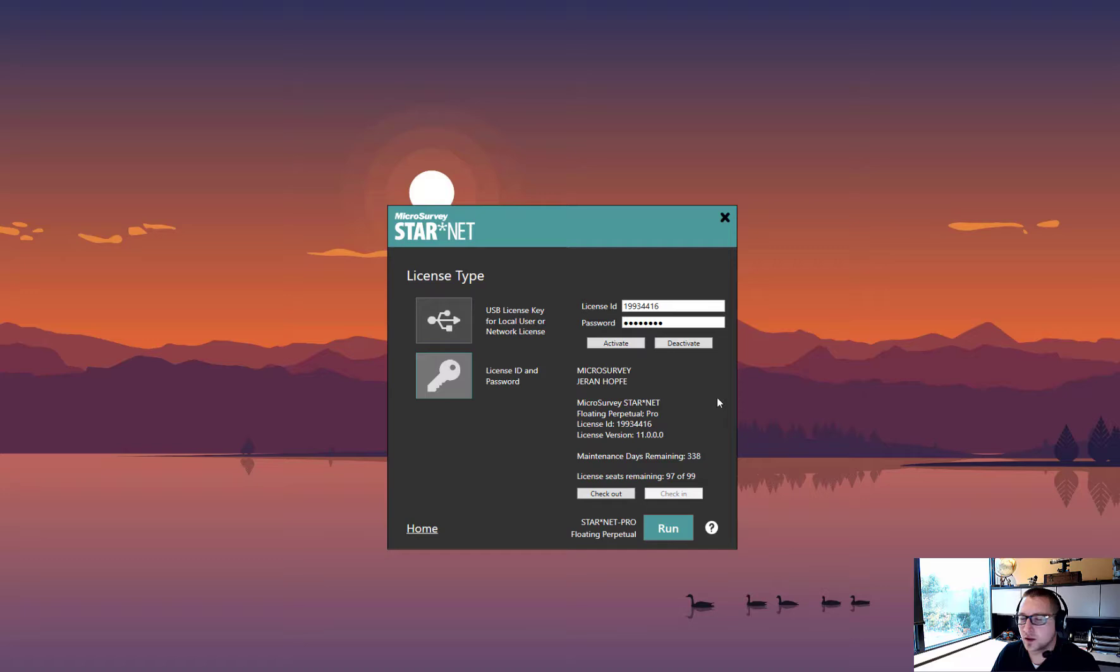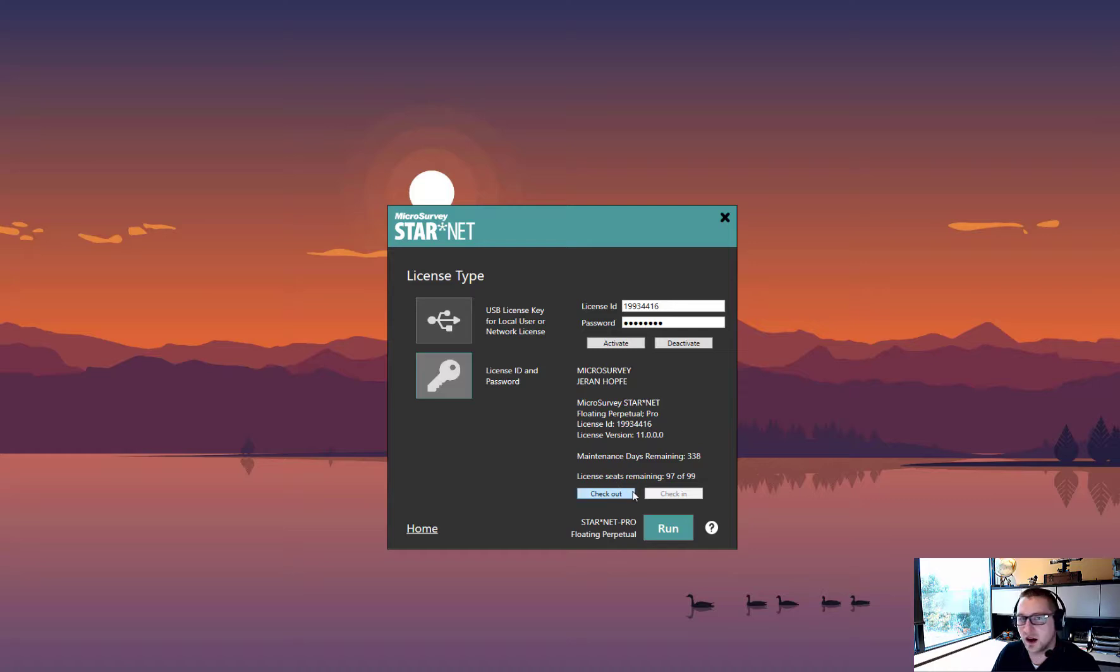With these new floating licenses, you'll see your license information here as well as a couple new options. We now have the check-out option, and check-in is grayed out.